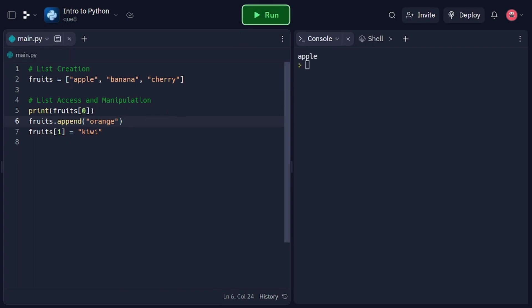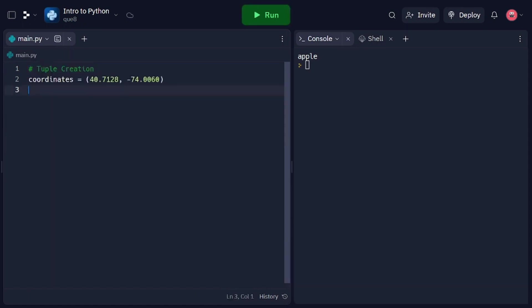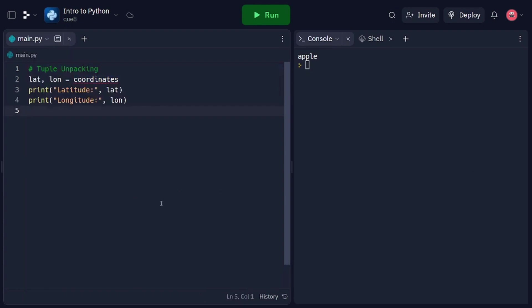Next, let's explore tuples, which are similar to lists but are immutable. In this code snippet, we create a tuple called coordinates using parentheses. Tuples can store multiple elements just like lists. However, tuples are immutable, meaning their values cannot be changed once defined. In our example, coordinates represents latitude and longitude values. Tuple unpacking allows us to assign the values of a tuple to separate variables. In this case, we unpack the coordinates tuple into lat and long variables. We can then access and use these values individually.